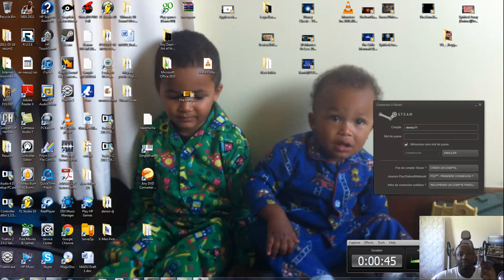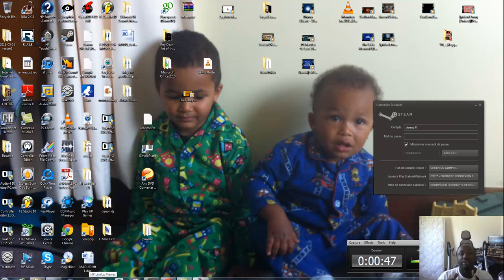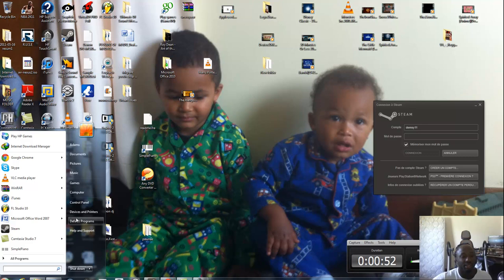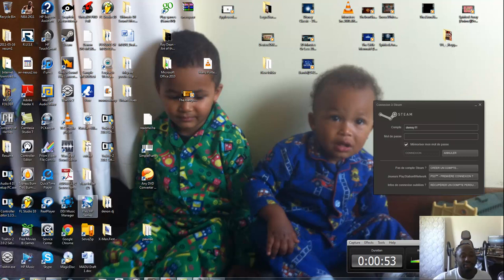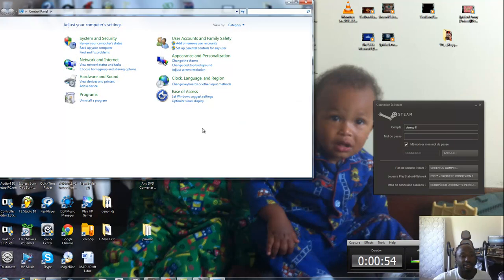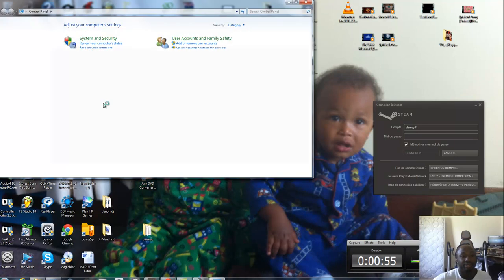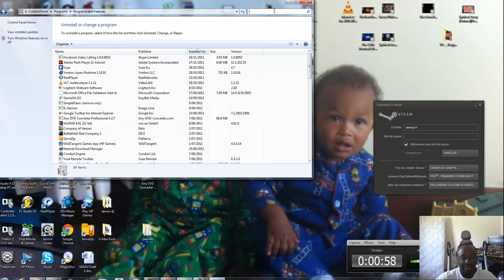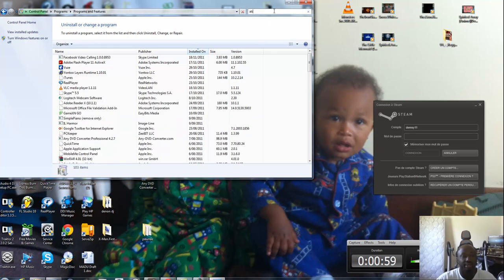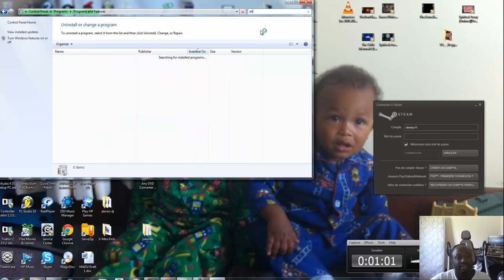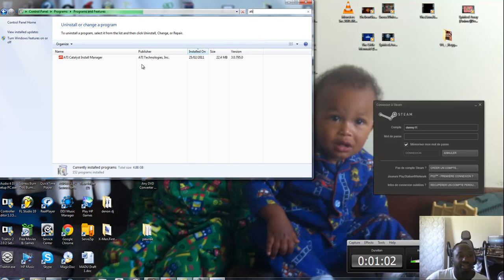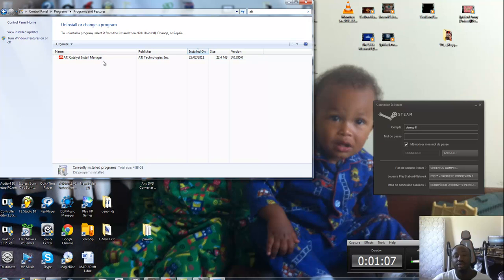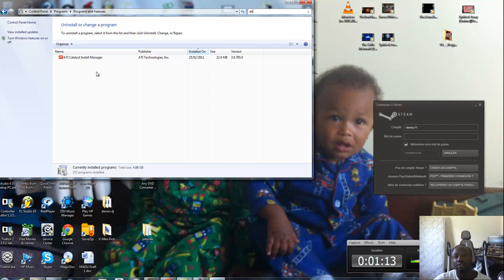So first thing, if your game is freezing, go on your control panel like that. Okay, uninstall programs. You write ATI. You can see me, I only have ATI Catalyst installed, but some people may have the HDMI ATI audio installed. Uninstall it, that will remove the freezing of your game.